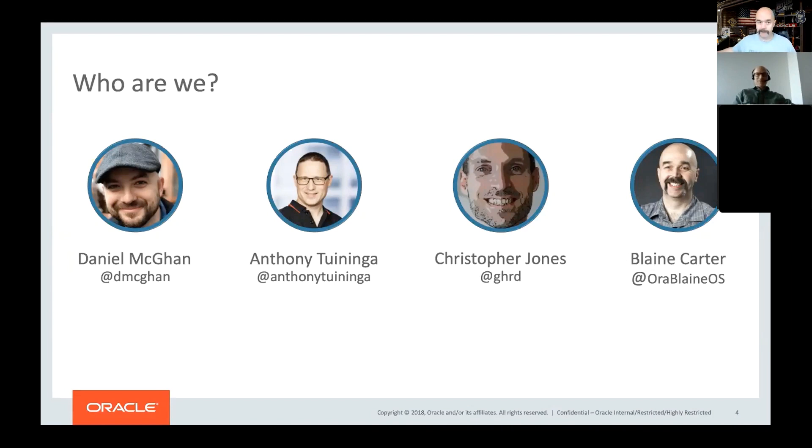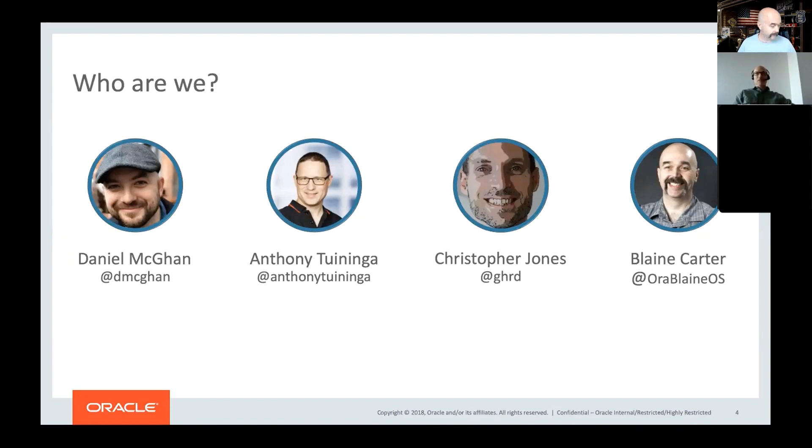Anthony Tuininger, who's creator and maintainer of the CX Oracle Python driver and has done most of the work recently with the Node Oracle DB driver. Certainly knows the internals better than anybody else at this stage.